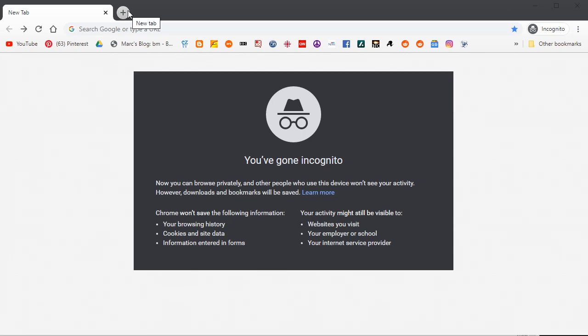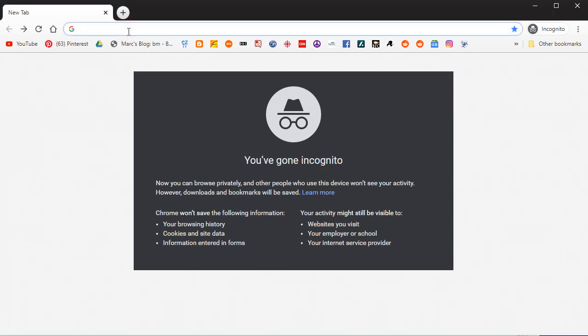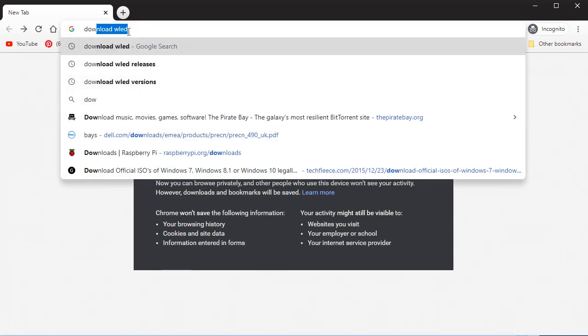In this video, we're going to be downloading WLED onto an ESP8266-based WEMOS D1 Mini. So first off, we will download WLED.